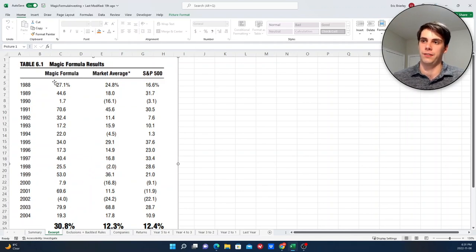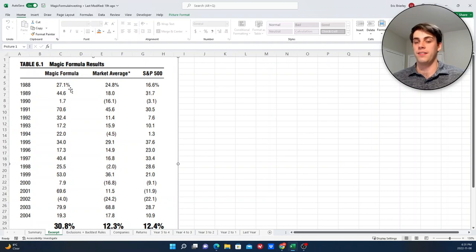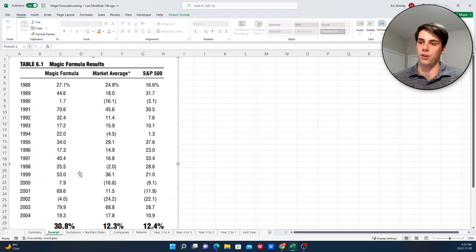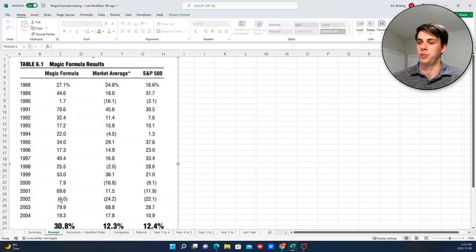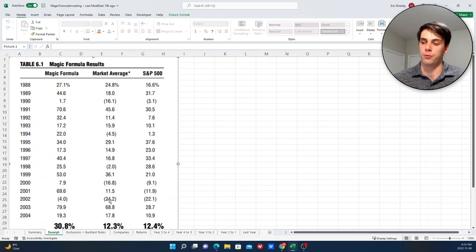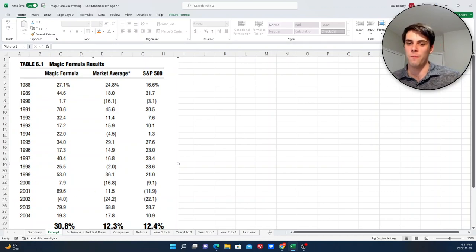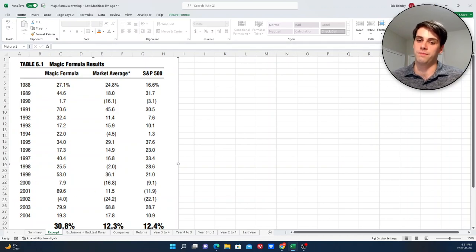So that's why they're so cheap, but they are earning high returns on capital. And what's also interesting, if you look at the year by year results, is that for the strategy, the highs are higher and the lows are lower. I mean, the strategy lost money in 2002, which is a year it lost 4% that year, which is a year where the market average lost 24% and the S&P 500 lost 22%. So we can see why this caught a lot of people's attention.